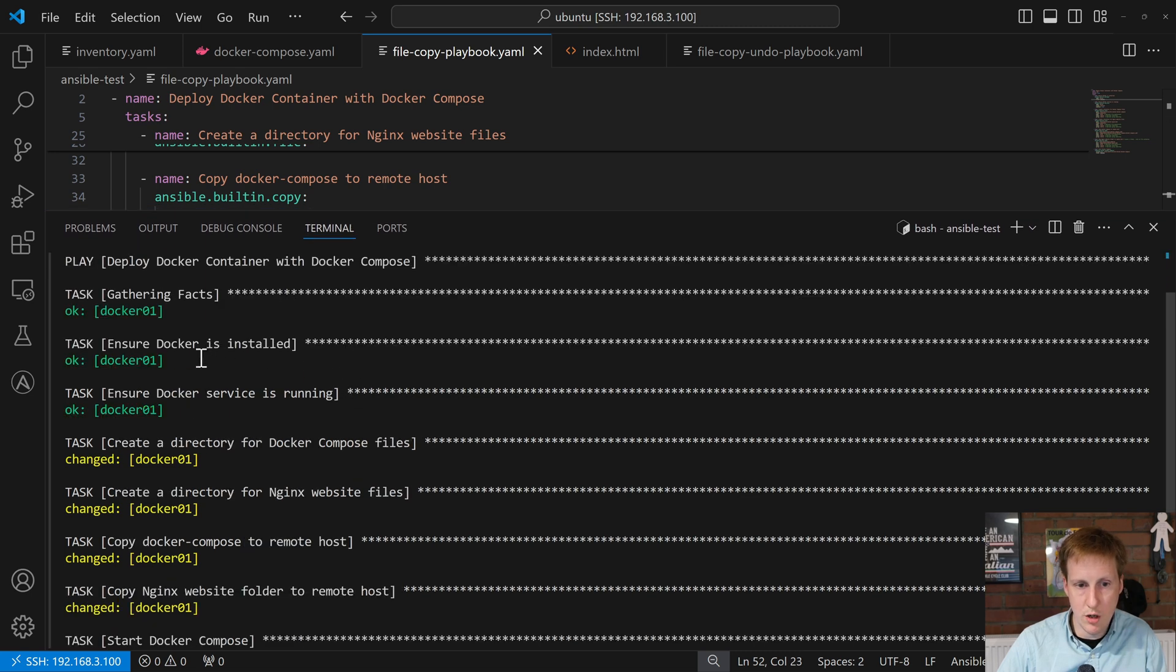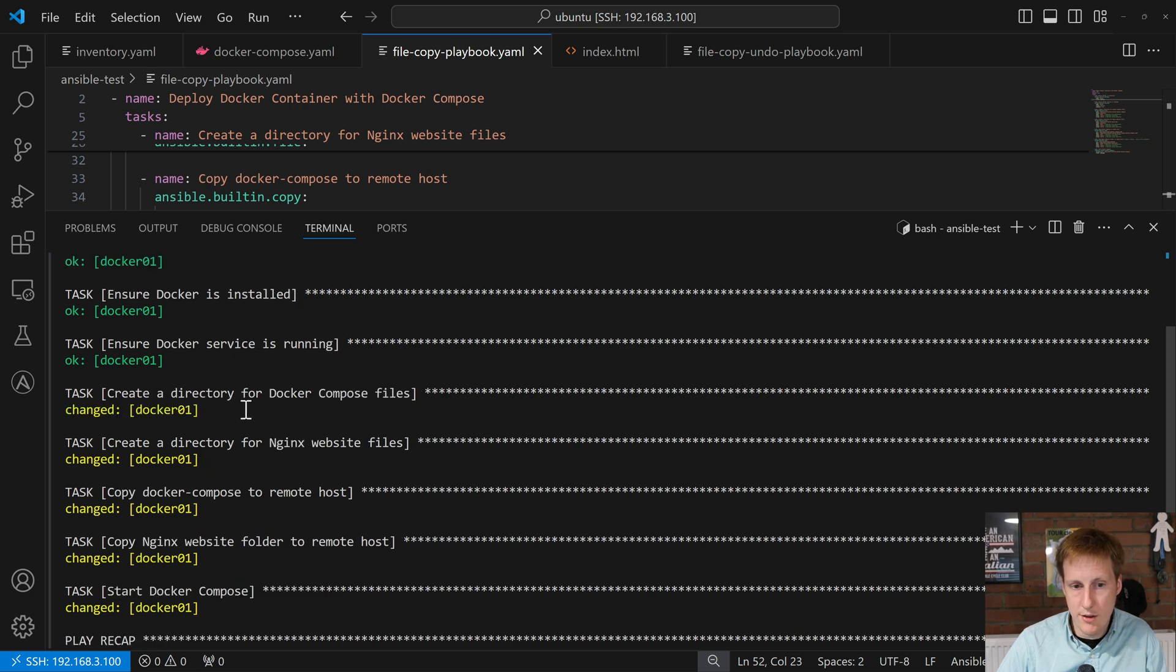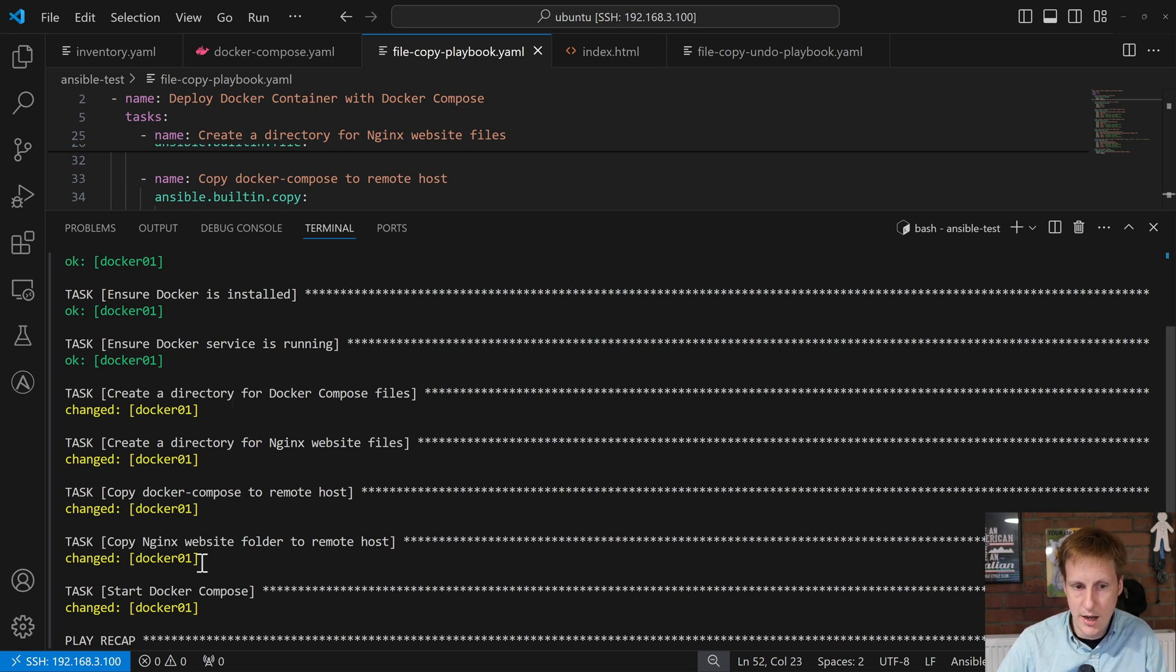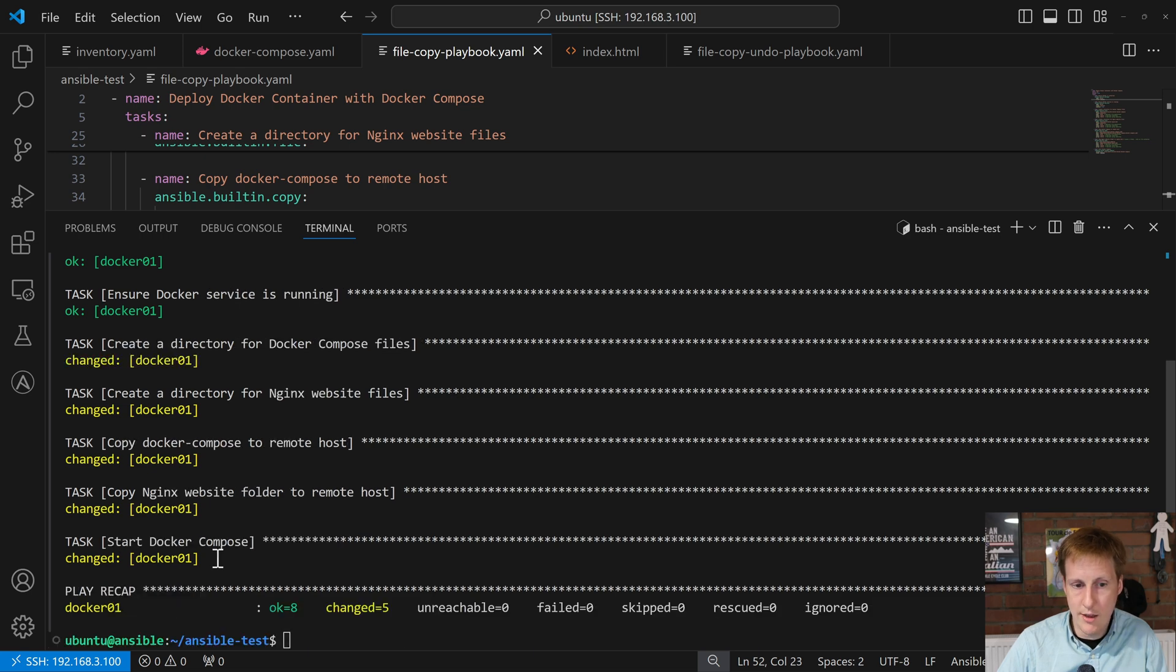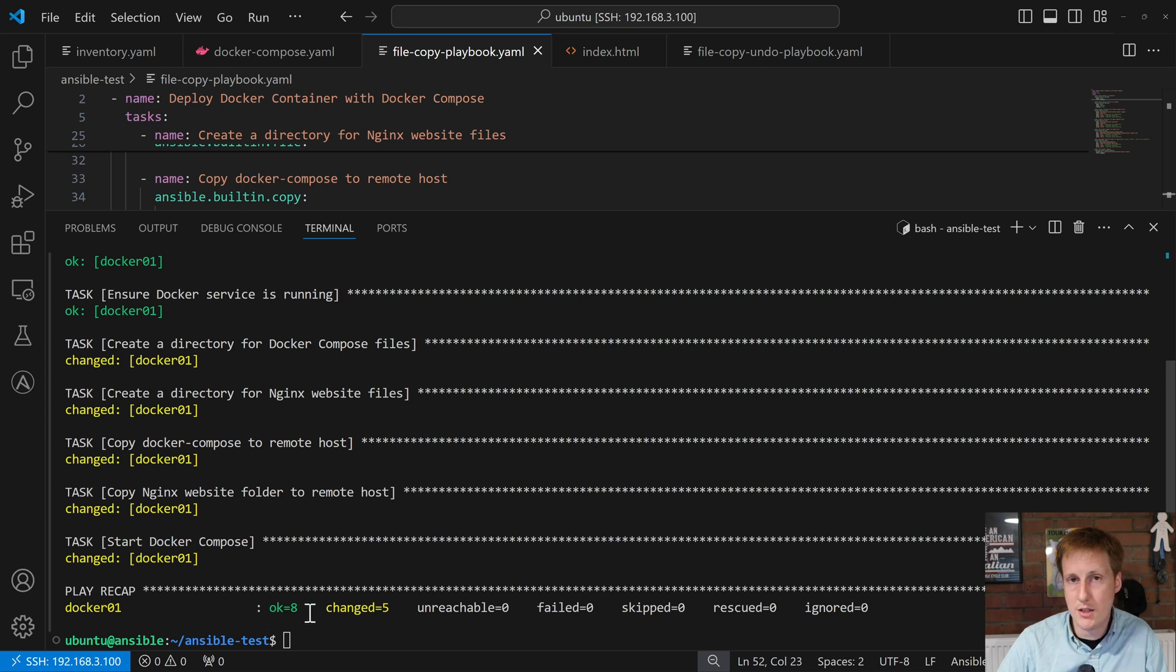So, as you can see at the top, it was checking that Docker's installed. That's green, because it's installed. It's checking that Docker service is running. It is running. Then it had to create that directory, because it didn't exist. It then had to create the directory for the web files. That didn't exist. It then copied the Compose file over once it created that directory, because that obviously didn't exist. And same for the Nginx. And then finally, the Docker Compose file wasn't running. Because it didn't exist. So, it went ahead and executed that. And so, it changed five things, and three things were okay. But overall, all eight tasks passed successfully.